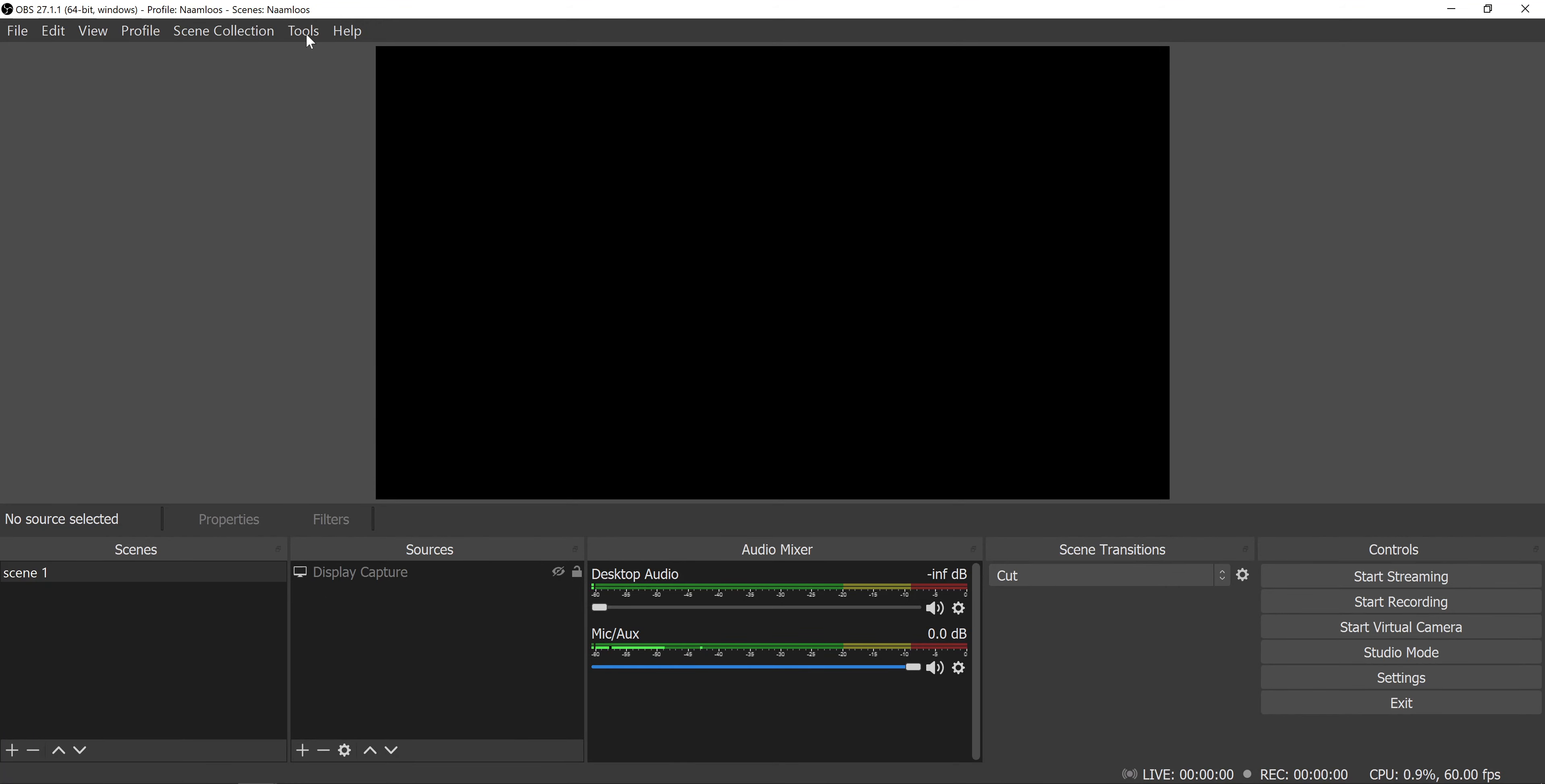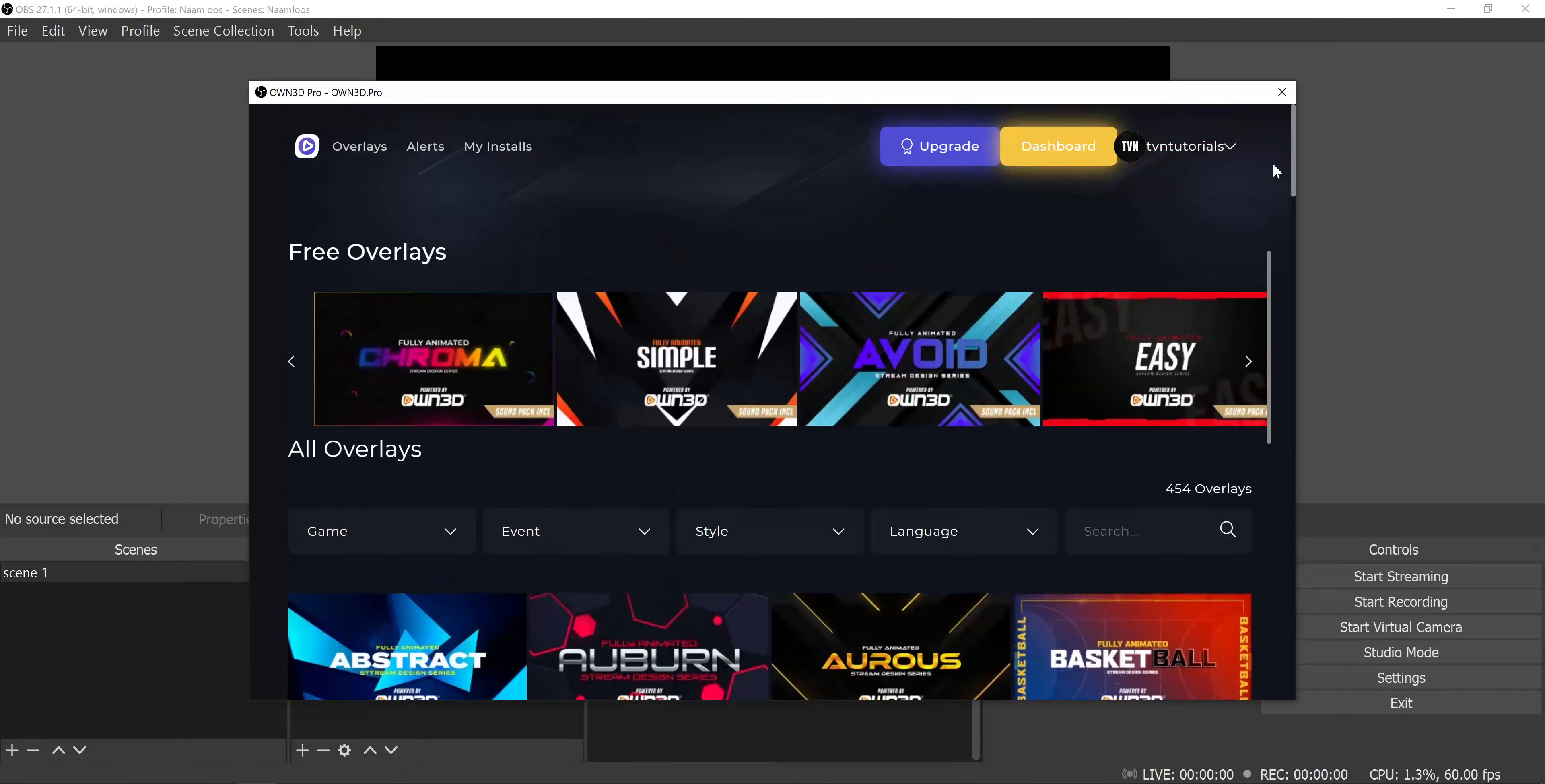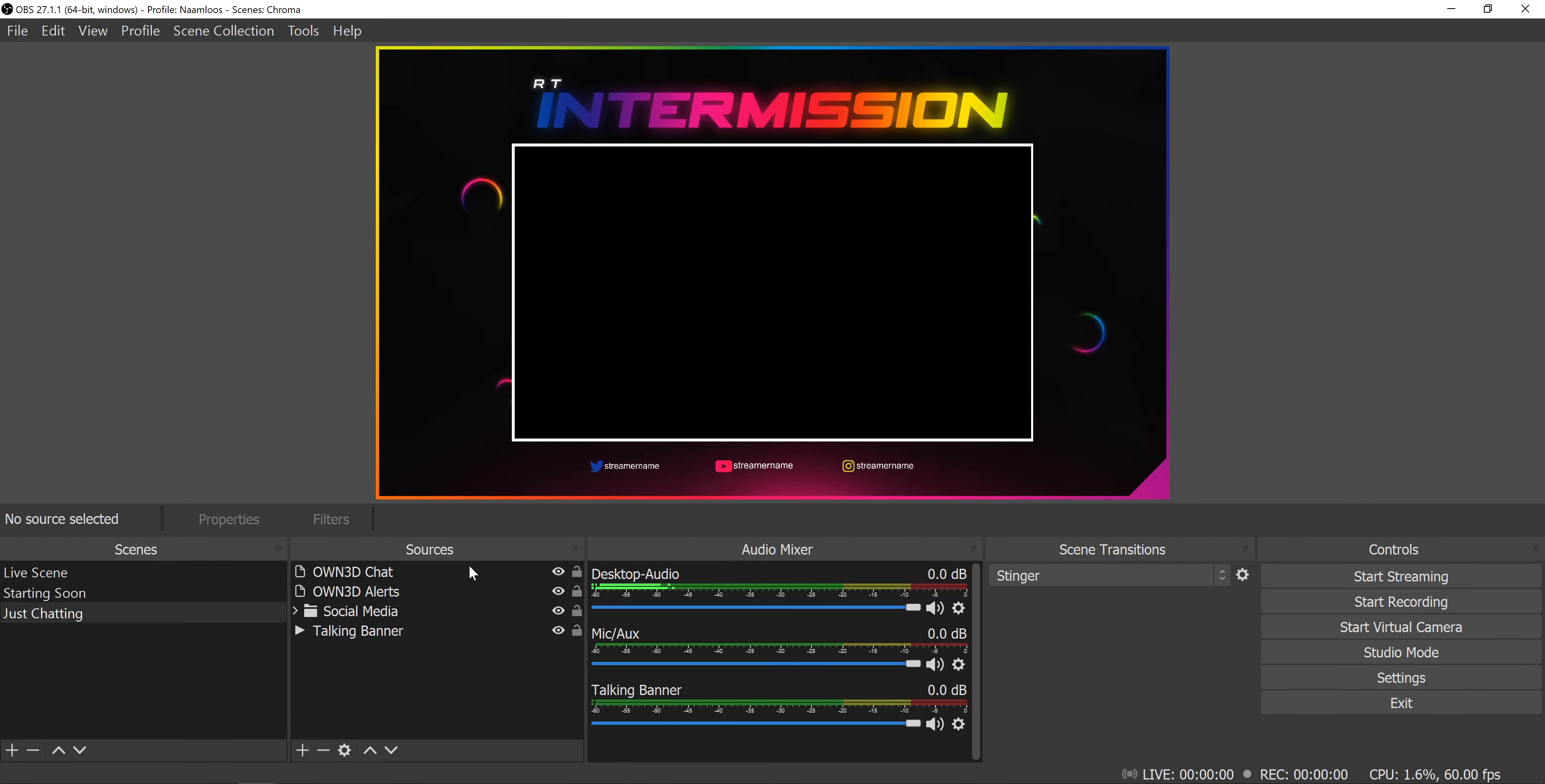Once installed you will find it under Tools Owned Pro. Now simply choose a layout you want, either one of the free ones on top or one of the many premium options you get when you subscribe. And then with one click the complete package will get installed. And you're done. Again the link will be in my description.